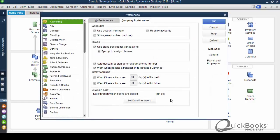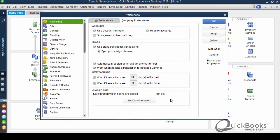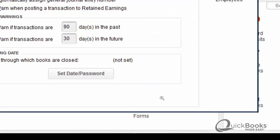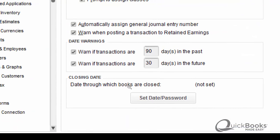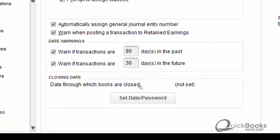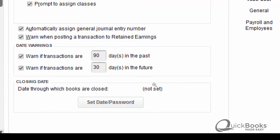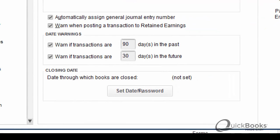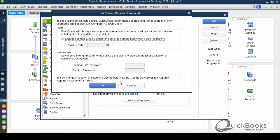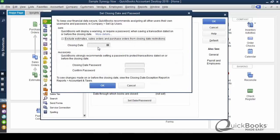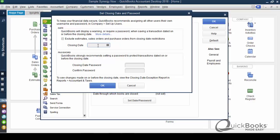So you'll see down here at the bottom, here's where you set the closing date. Date through which books are closed. You can see we haven't set a date, and then you push this button to actually set the date and the password. So let me go ahead and set it. Now, here's where you put the date. What date do you put? Well, whatever date you want to set means all the transactions on or before that date will be frozen, and you won't be able to add to them, delete from them, edit, whatever. So a lot of people, they do it every month. At the end of every month, they set the closing date. Some people wait until the end of the year. Doesn't matter. It's up to you.